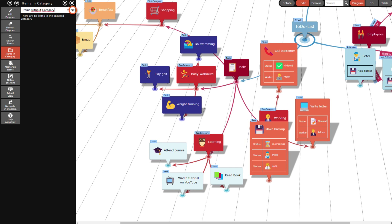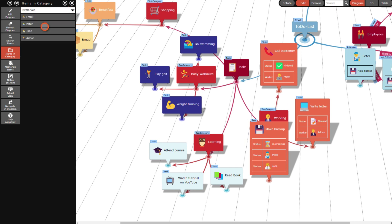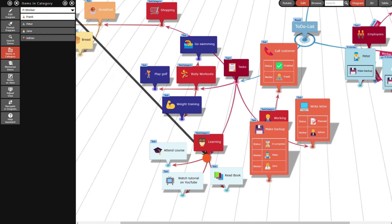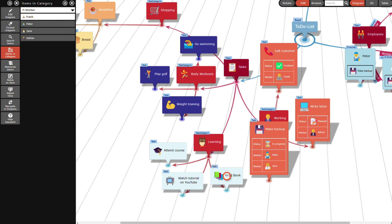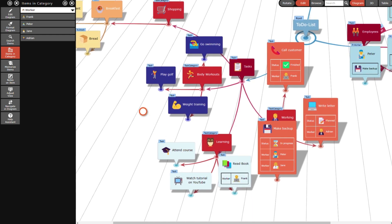I start by opening the task category. Then I select the worker category and assign Frank the task to read a book and Adrian the task to watch tutorials on YouTube.